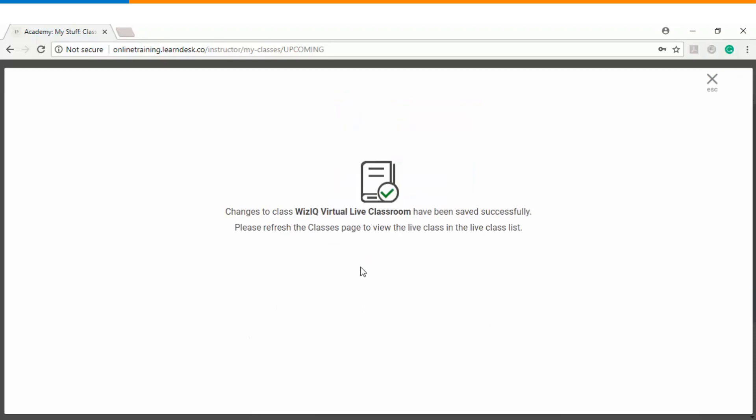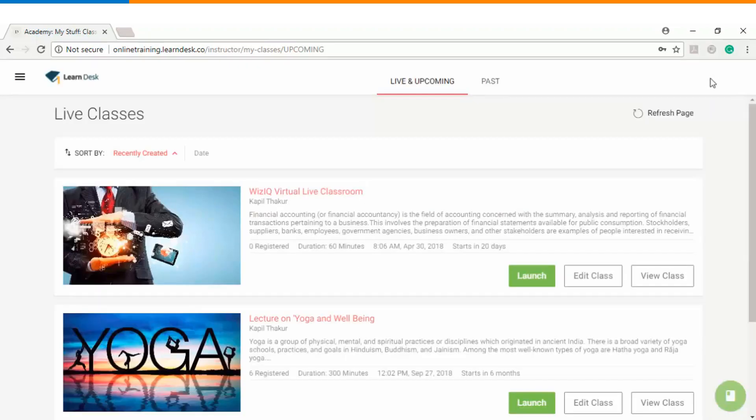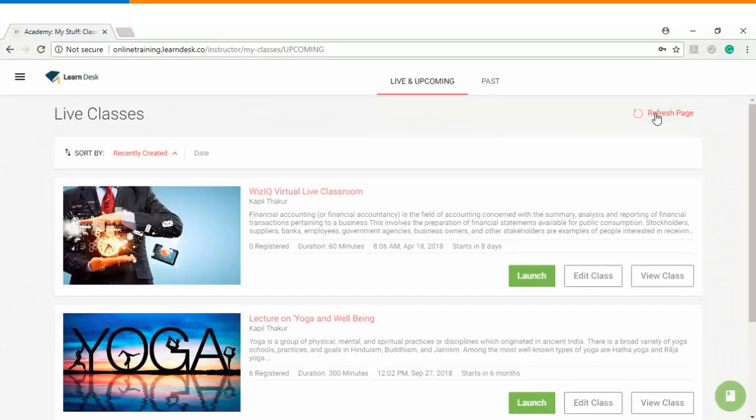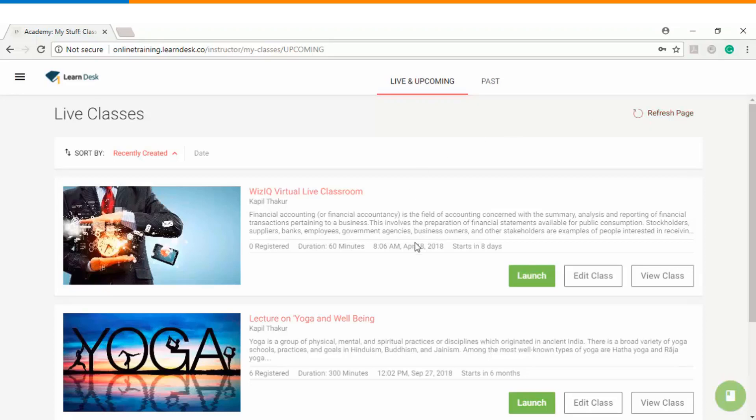So you get this message informing that changes to the class have been saved successfully. Please refresh the classes page in order to view the live class in the live classes list. I'll just close the window and refresh the page once, and now you see that instead of 30th April the date has now been changed to 18th of April.